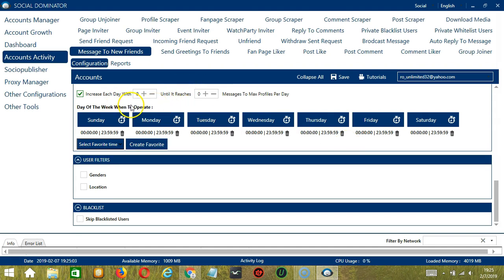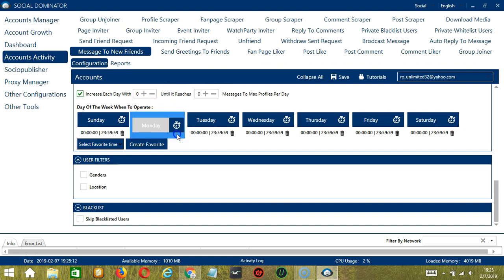This is very useful if you want to keep messaging new friends even when you're asleep or busy doing other things. If you don't want to operate on Monday, click the trash bin button under Monday and it's gone.